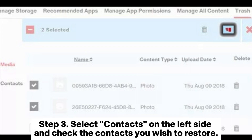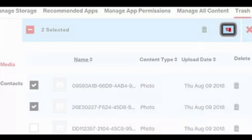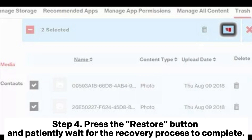Step 3: Select contacts on the left side and check the contacts you wish to restore. Step 4: Press the restore button and patiently wait for the recovery process to complete.